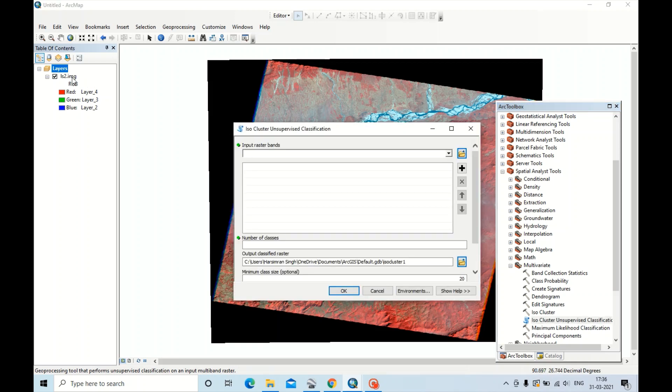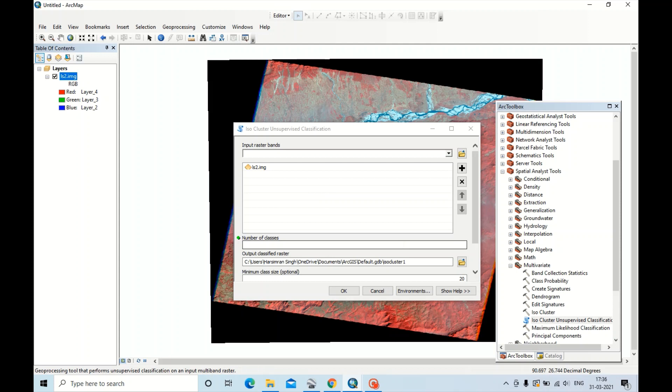Now drag this raster image into this box. You have to create number of classes. In this video I would like to create six classes, so I'm typing six. Click OK.